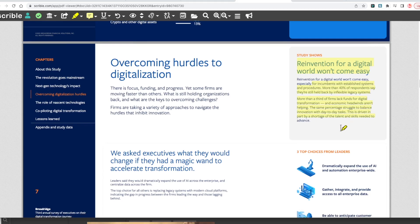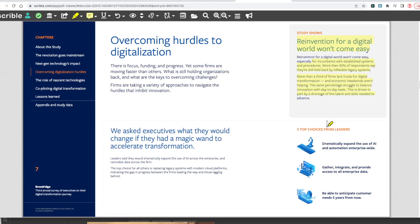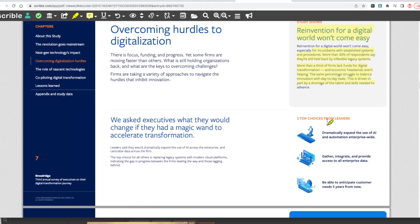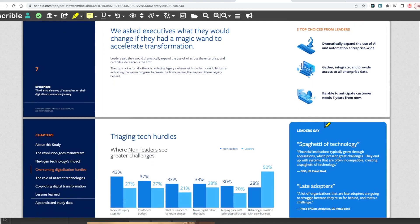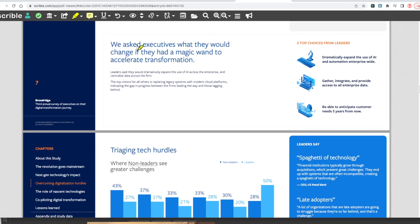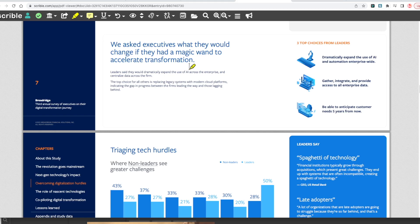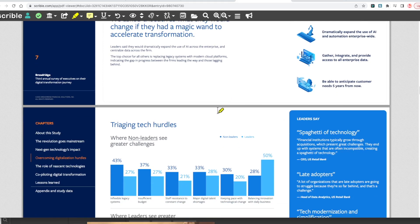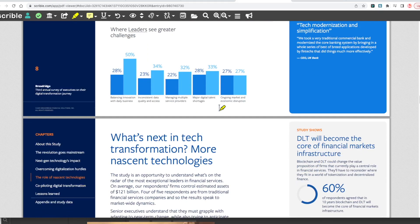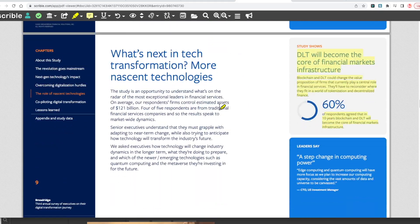You can attach PDFs, you can attach more information, and the data is organized when you're moving between banks. We asked executives what they'd change if they had a magic wand to accelerate transformations. The top choice is replacing legacy systems with modern cloud platforms. If it's all accessible by a cloud, you don't need that old ancient infrastructure.